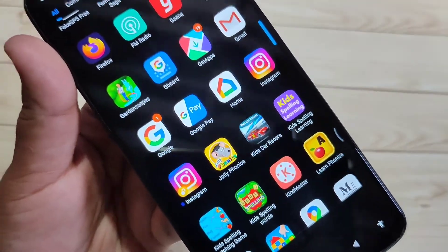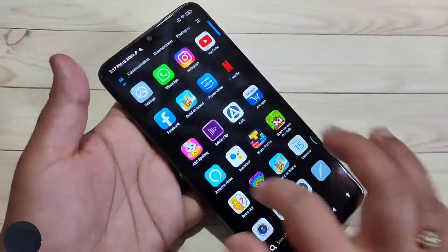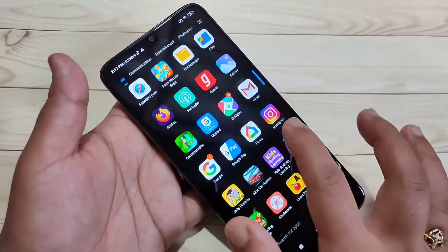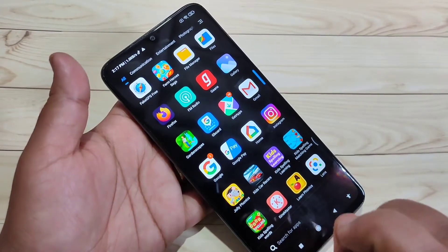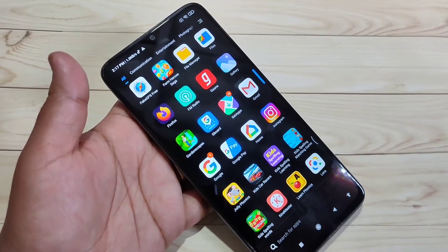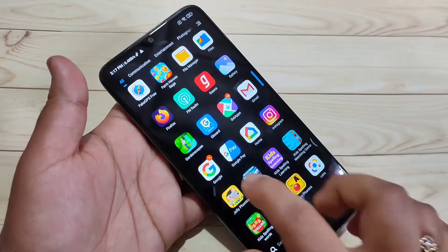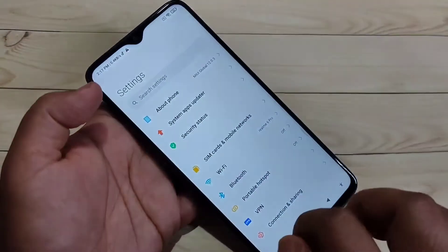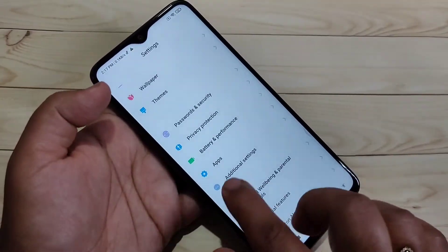So first, starting in this device, you can see there is only one Instagram. I will show you how there is only one Instagram, and now I will show you how to create the dual or clone the Instagram application in this device.